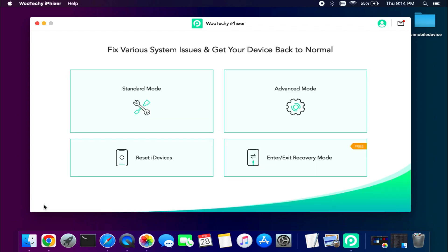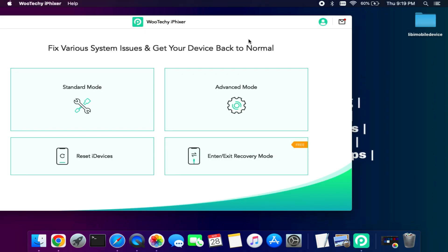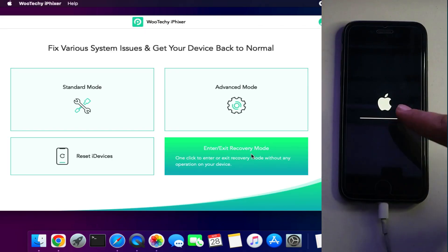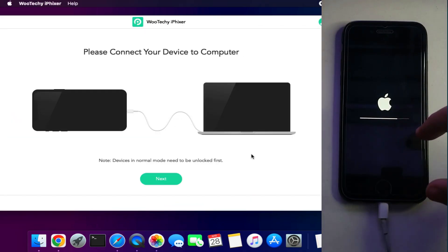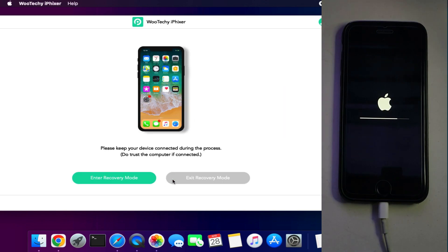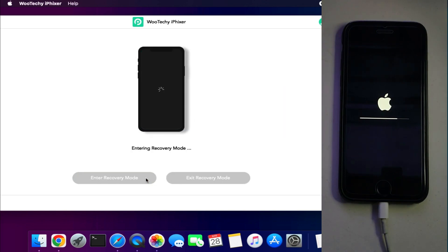And there is another free feature that is available in this tool, that is the enter or exit from the recovery mode from the single click. Next I will try to repair my device that is stuck on the Apple logo with the updating bar.